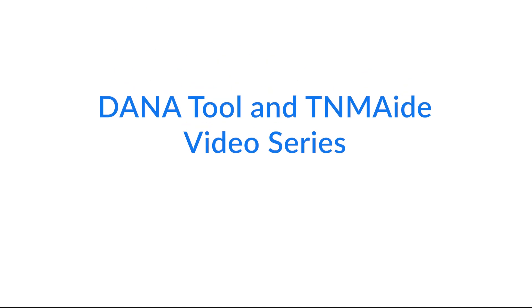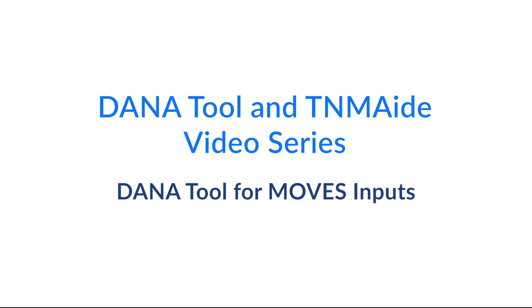Welcome to the DanaTool and TNM-AID video series. This video will describe how to use the DanaTool to create county-level inputs for EPA's Motor Vehicle Emission Simulator, or MOVES model.